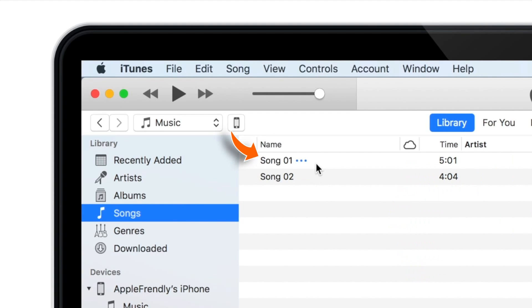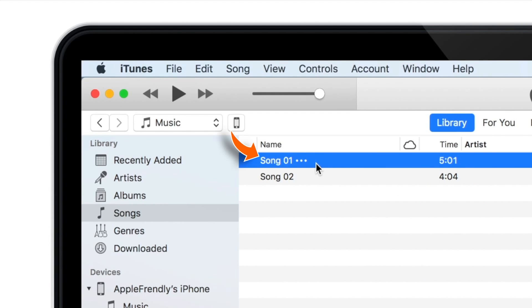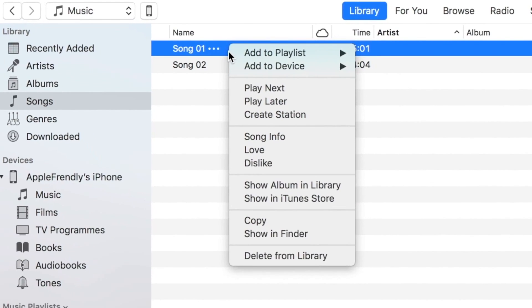Now, suppose this is the song you want to use for making a ringtone. Just select the song, right-click, and tap on Song Info.